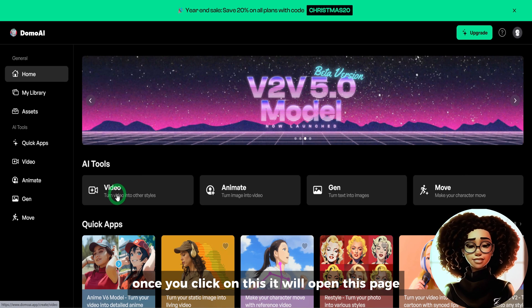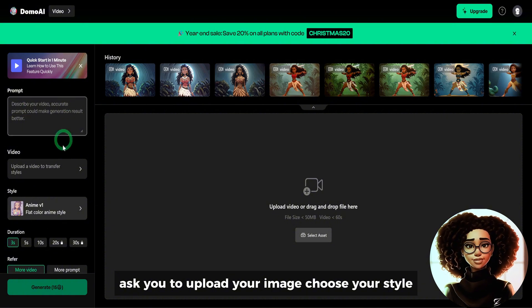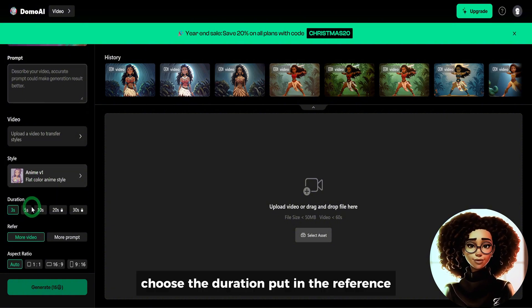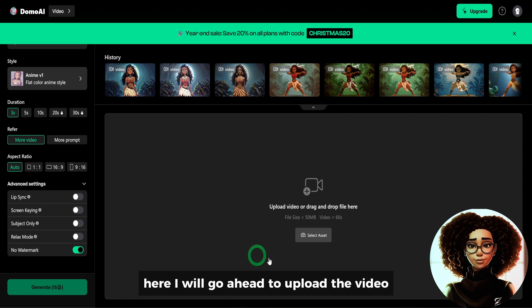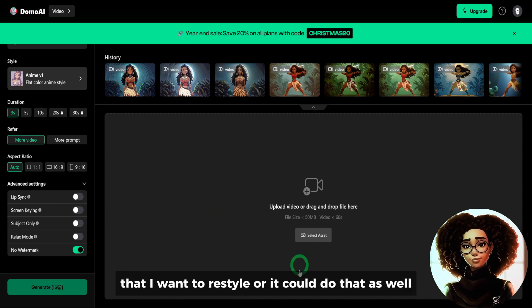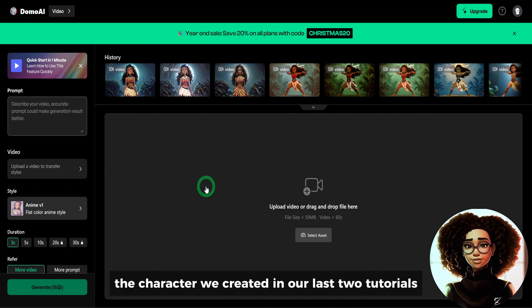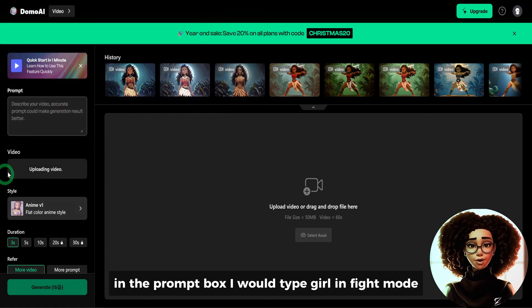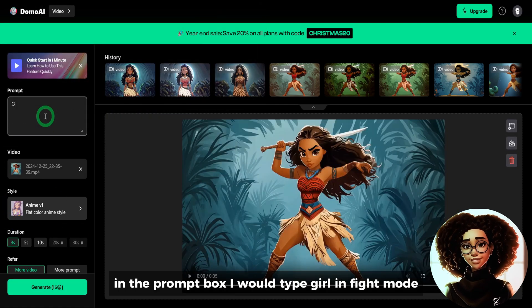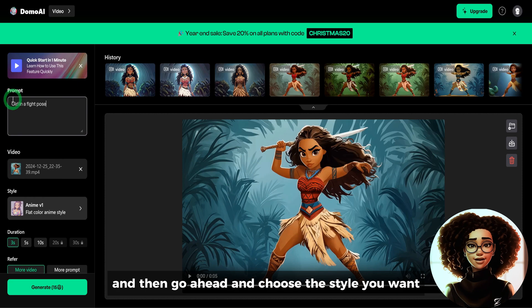Once you click on the video-to-video tool, it opens a page with a prompt box, asking you to upload your video, choose your style, choose the duration, put in the reference, the aspect ratio, and the advanced settings. I'll go ahead and upload the video I want to restyle — I'll be using a video of the character we created in our last two tutorials on the channel. In the prompt box, I'll type 'girl in fight mode.' The video has been uploaded, then go ahead and choose the style you want.